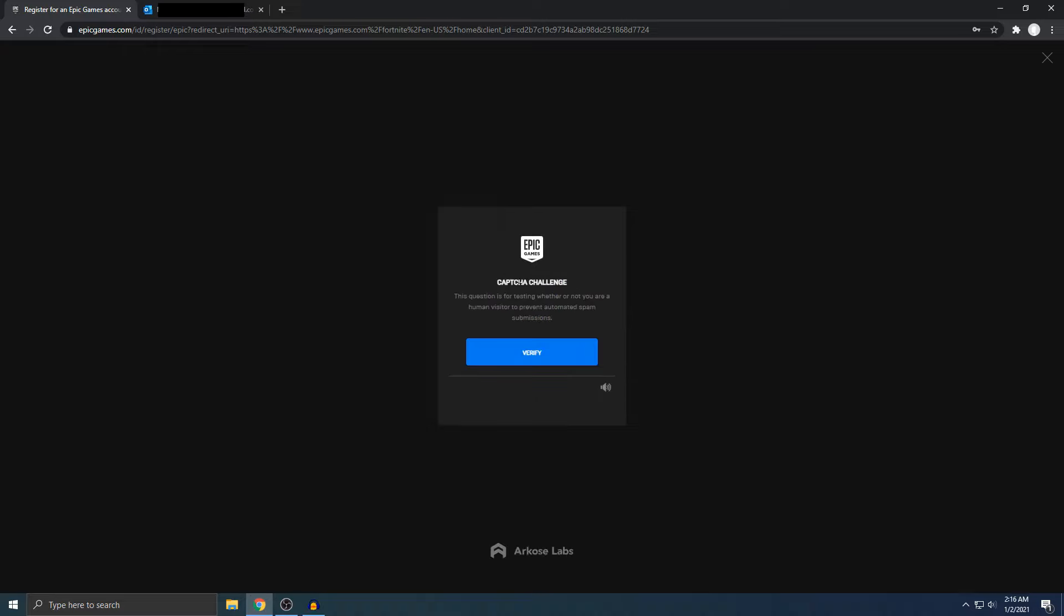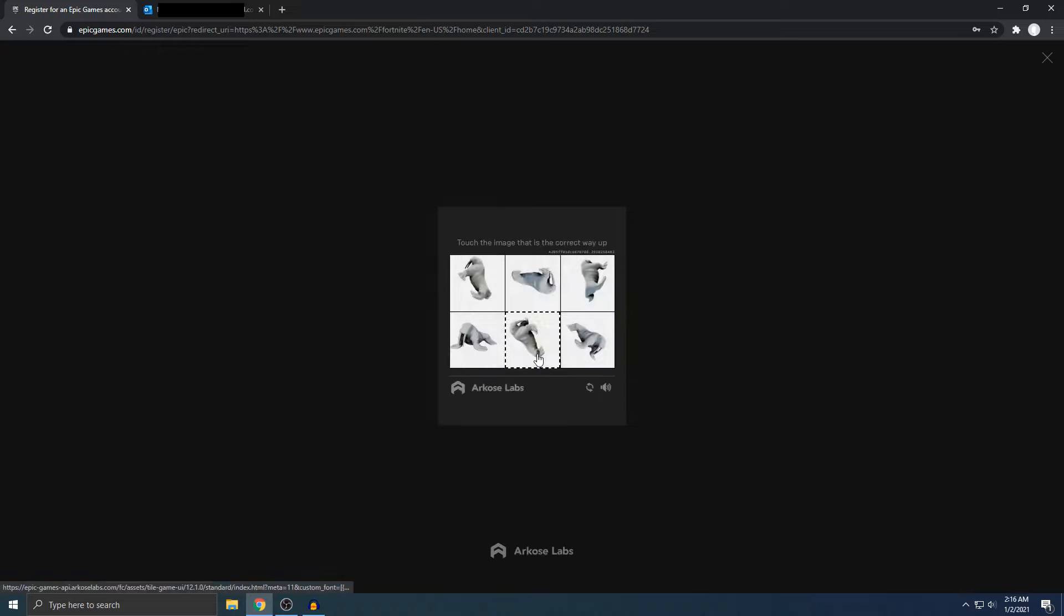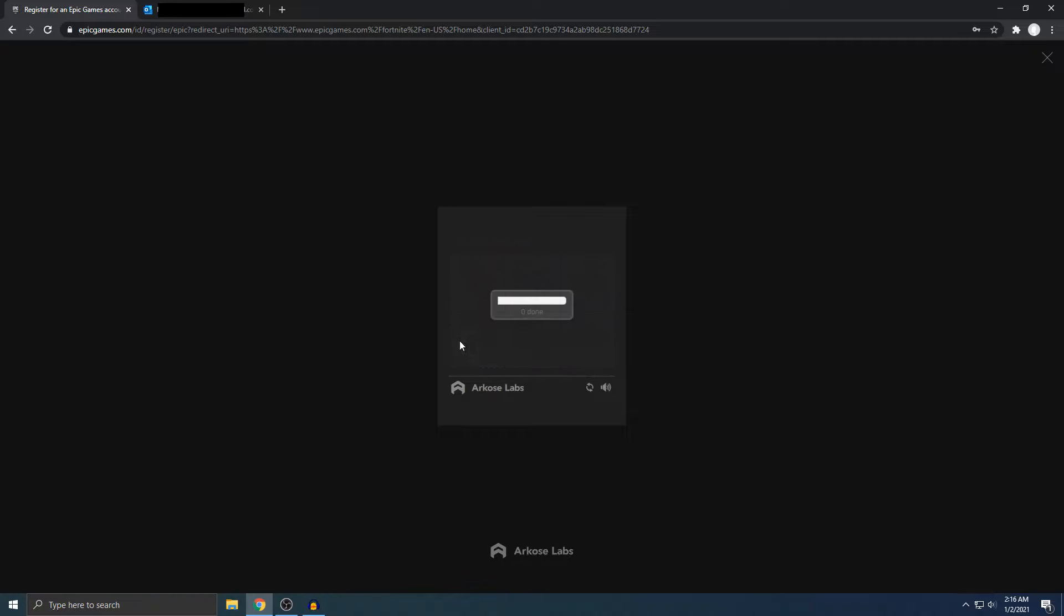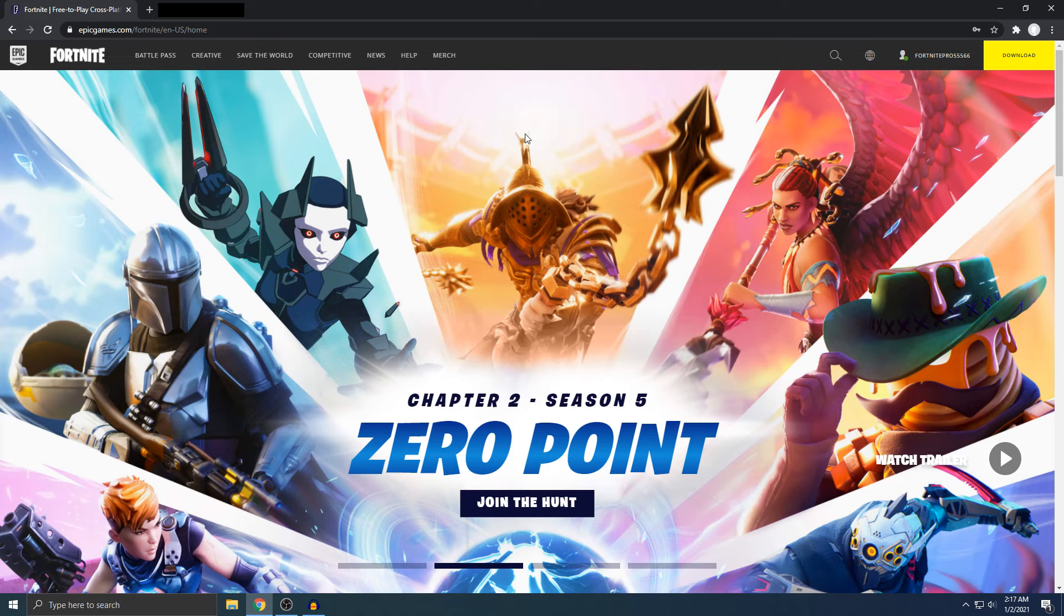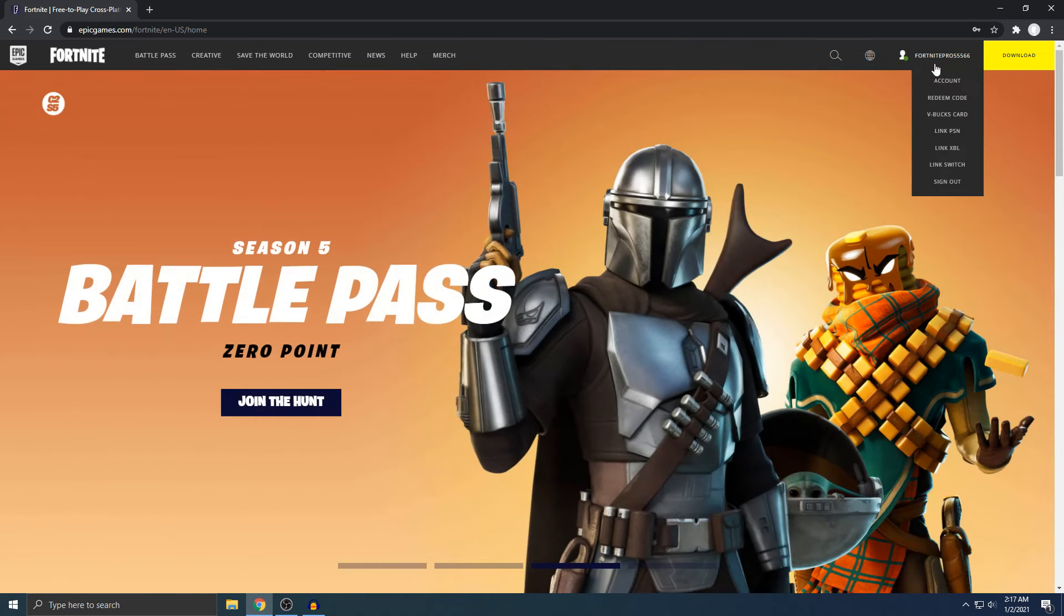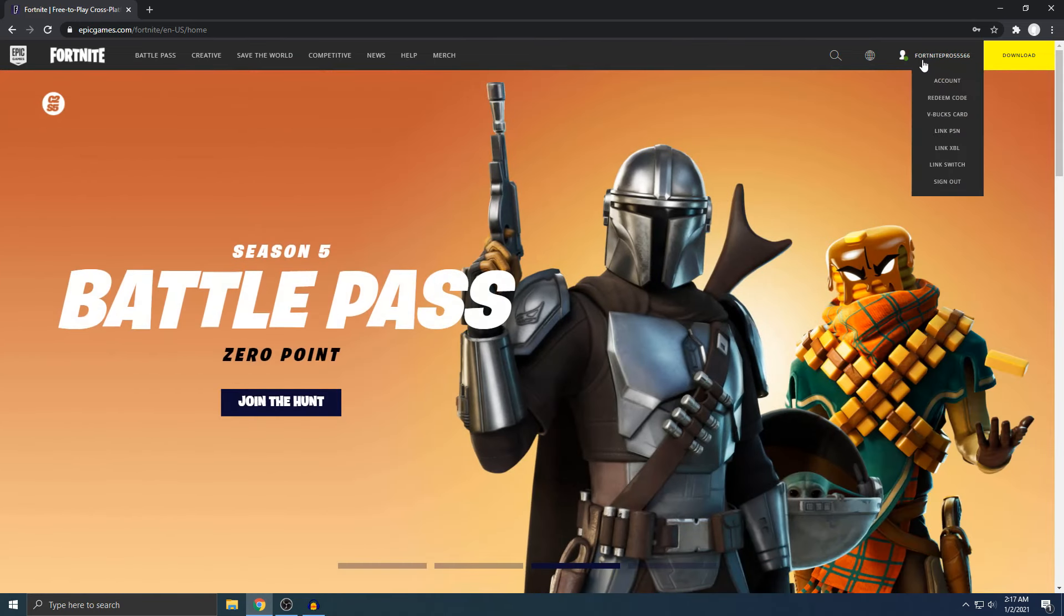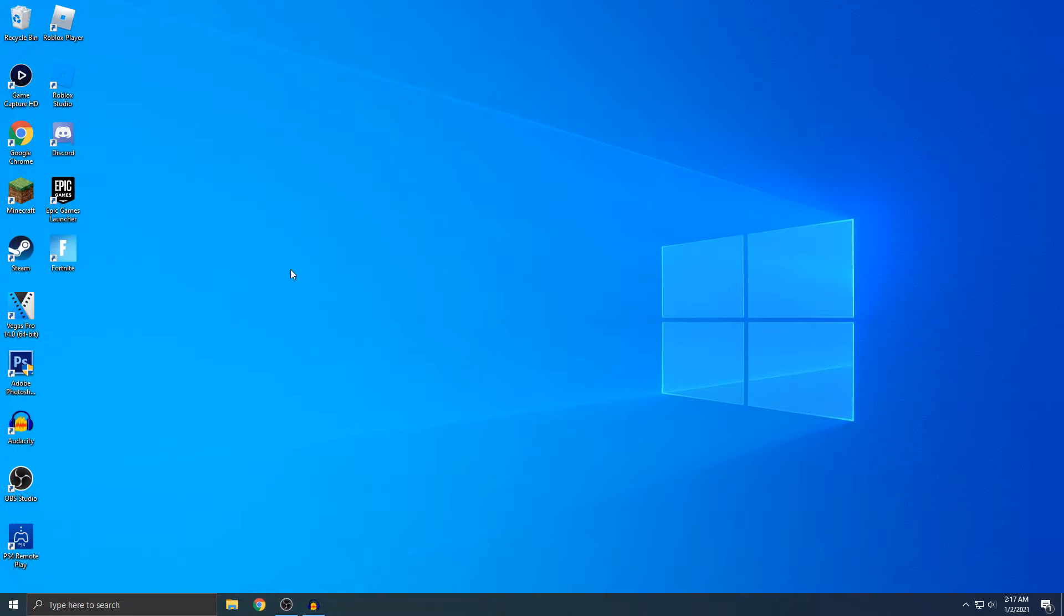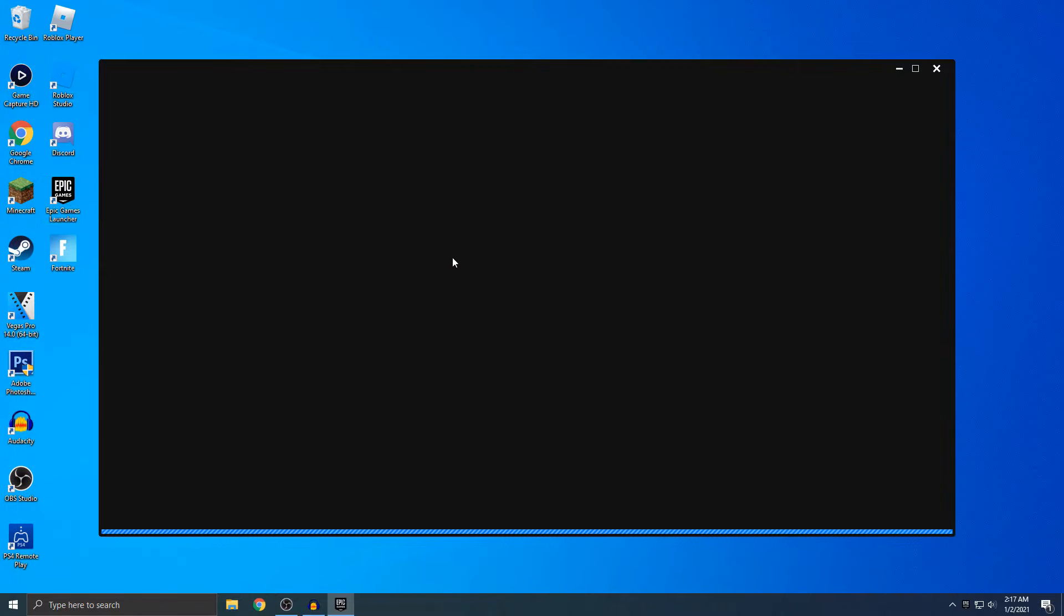Alright, now it's going to do this captcha. Just hit verify. Alright, the account is successfully made. I can see on the top right, there's my account. Now I can just exit this. I'm actually going to load up the launcher and sign in to my account so I can start playing Fortnite.